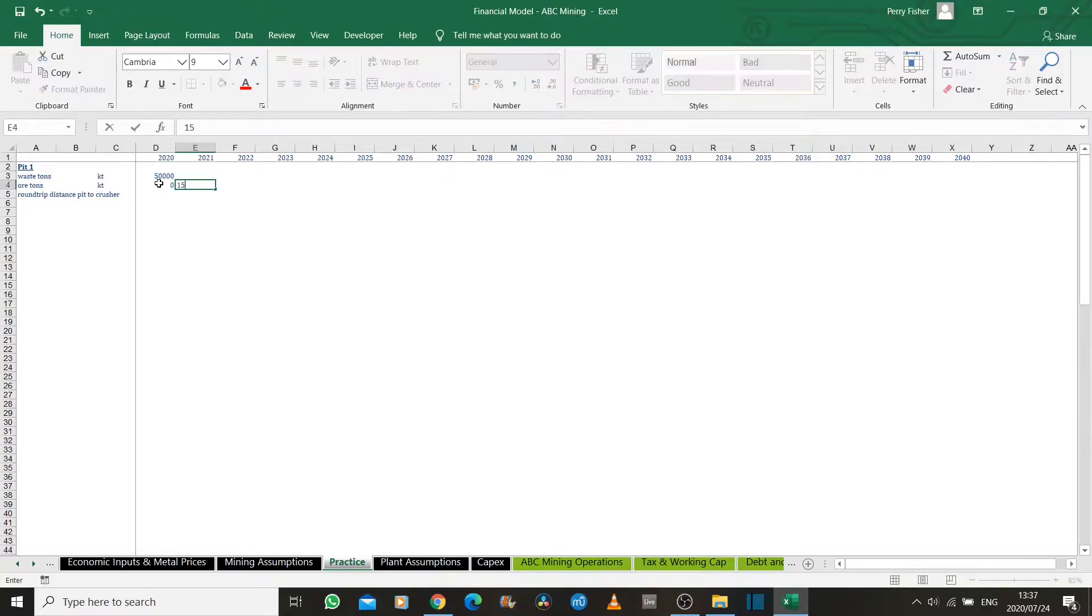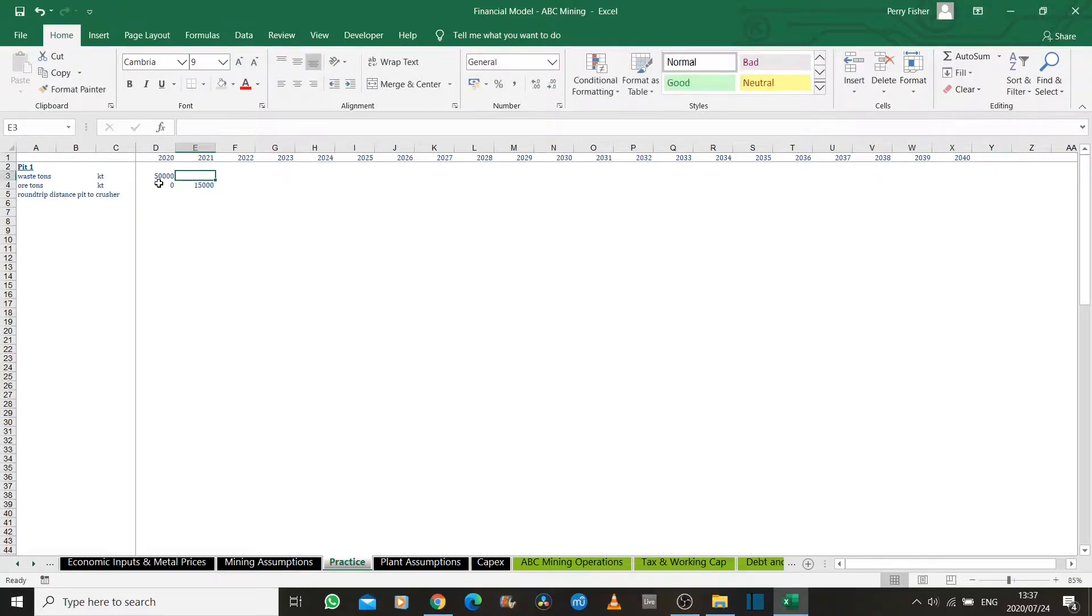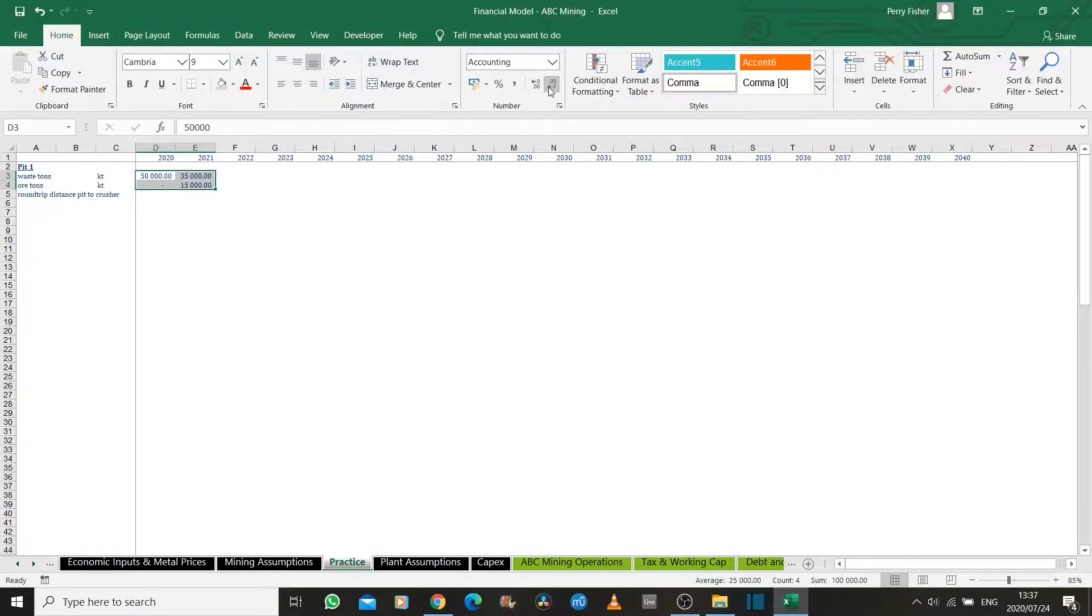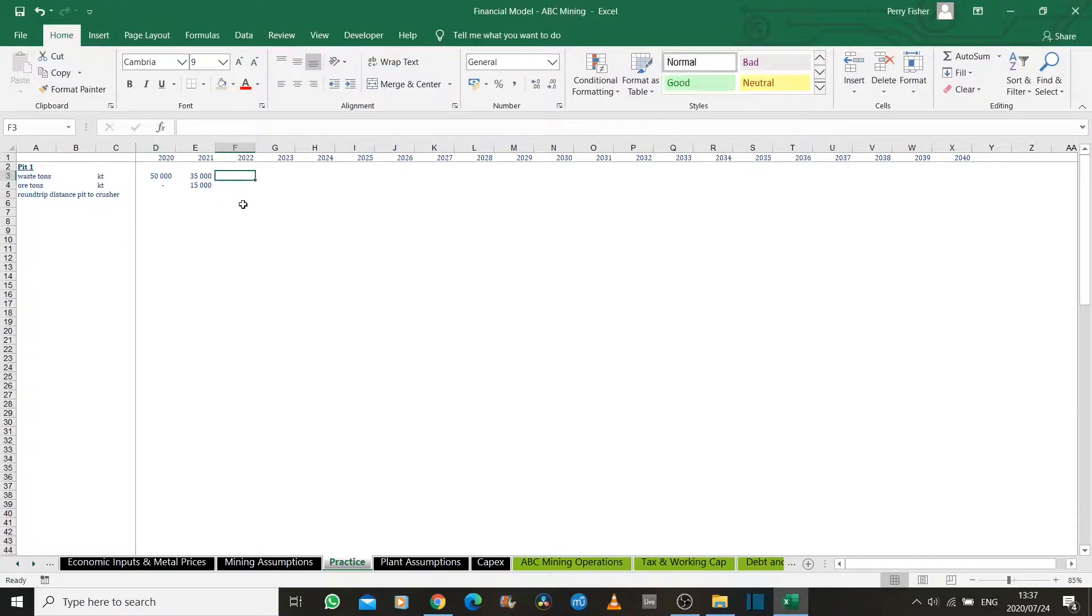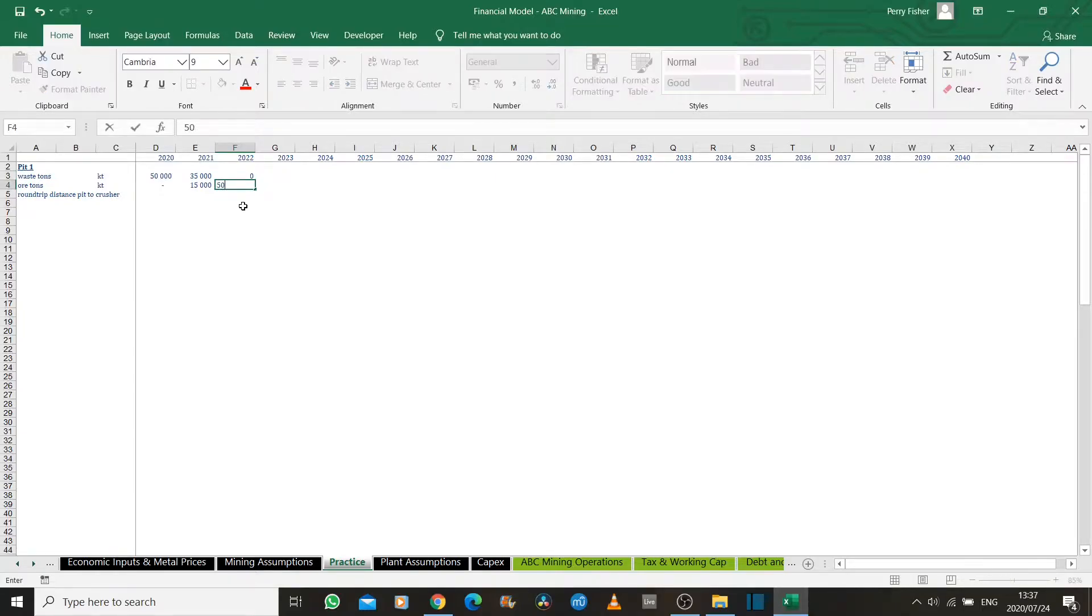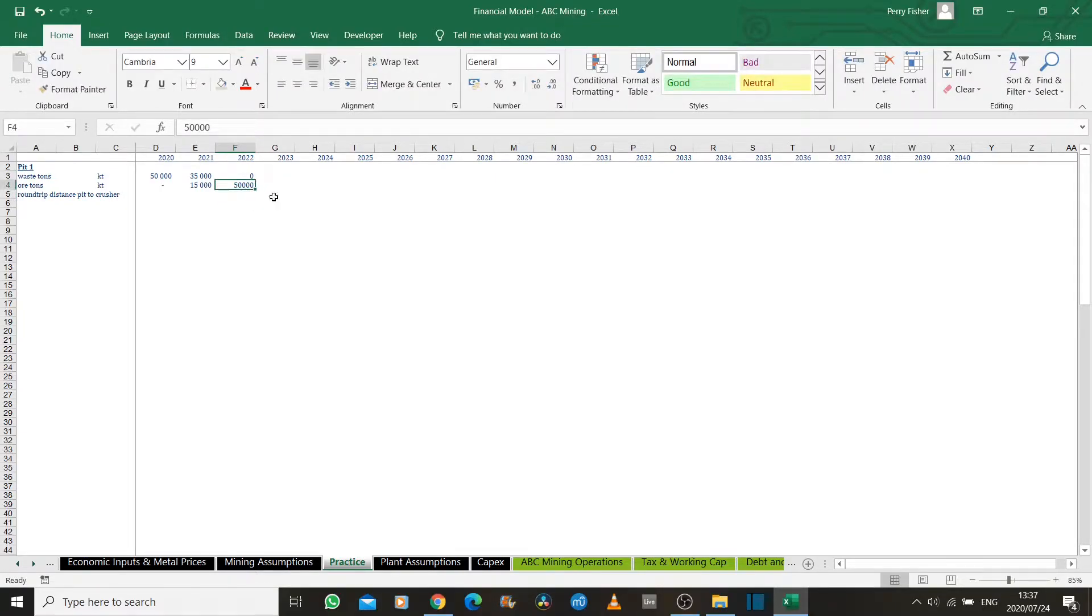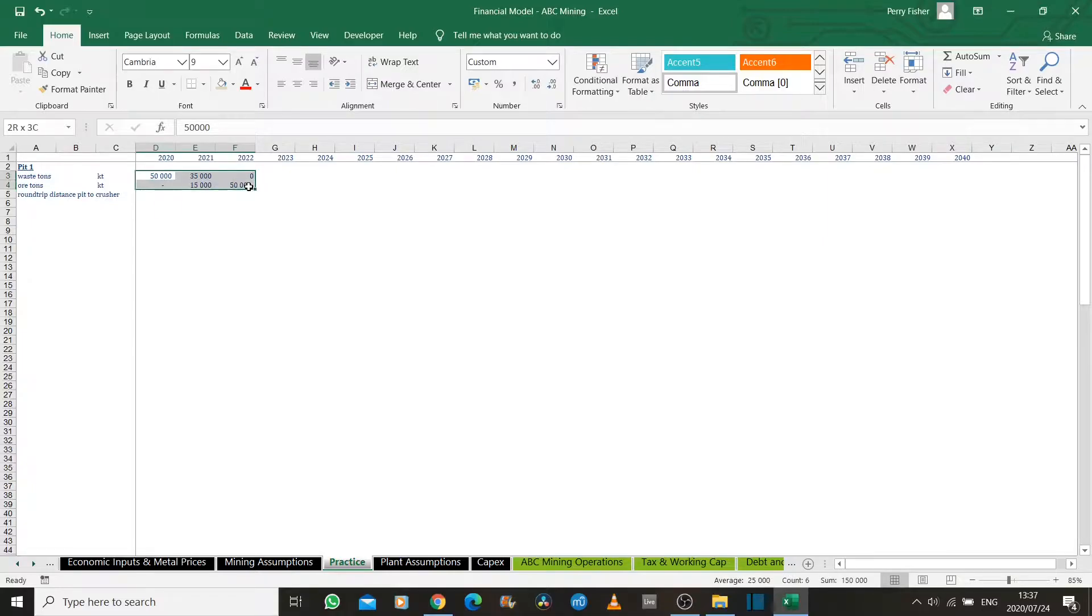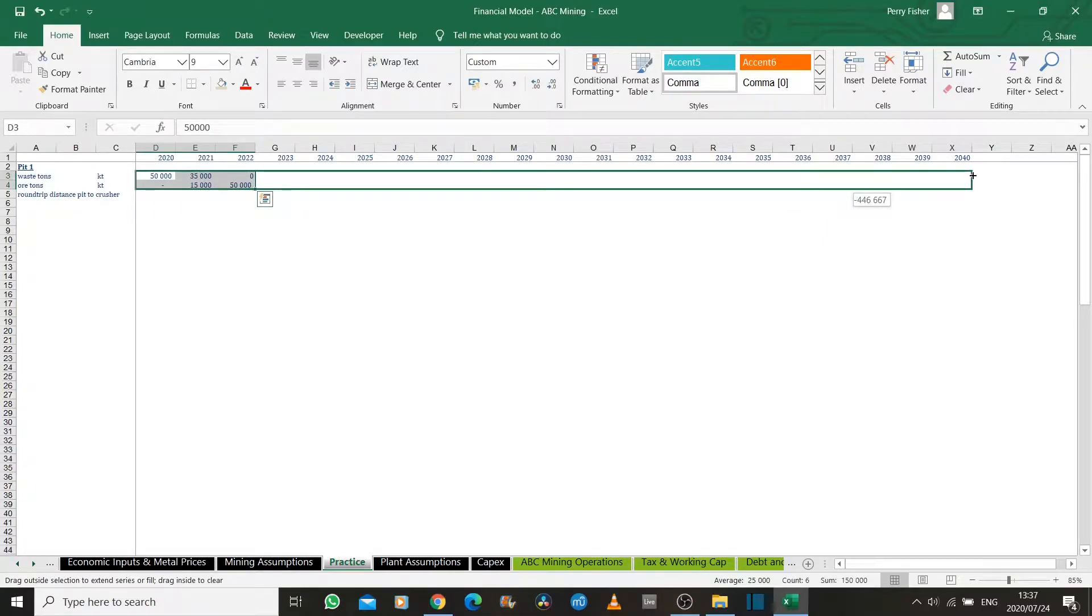In the following year, let's assume we access 15,000 tons. And just to keep the numbers simple, only 35,000 waste tons after that. I'm just going to format the numbers so they're easier to read. Let's assume that all the waste is removed after that and we're just mining copper ore, 50,000 kilotons per year. In other words, 50 million tons per year.